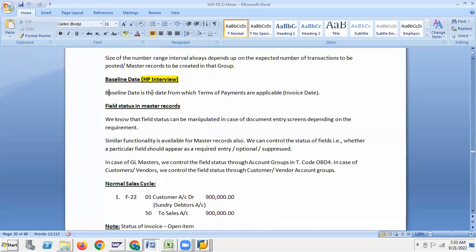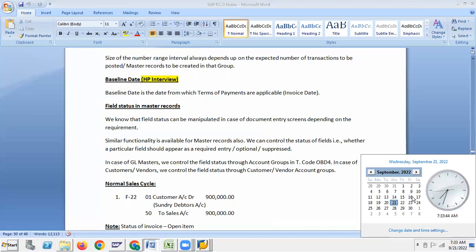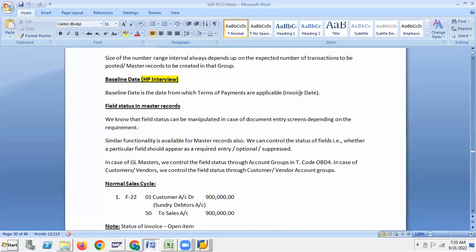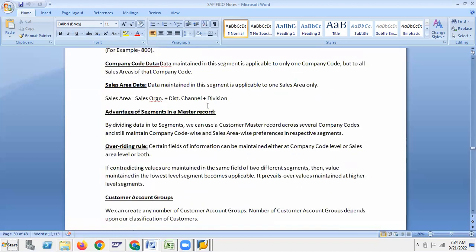Baseline date: baseline date is the date from which terms of payment are applicable — it is the invoice date. For example, like a credit card giving 45 days limit: if the billing date is the 16th, and you swipe on the 17th, the payment terms are applicable from the 17th — that is the invoice date. So baseline date is the date from which the payment terms are applicable.